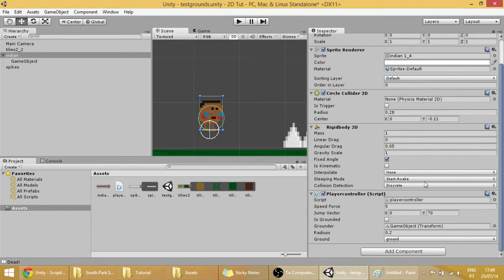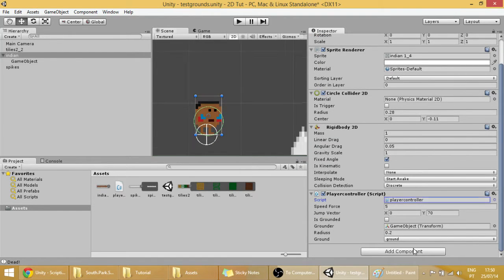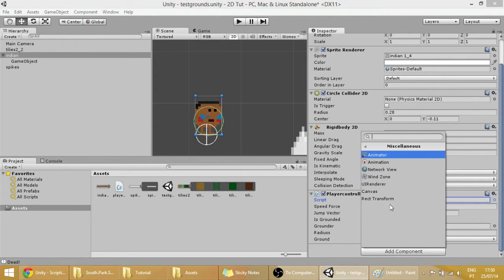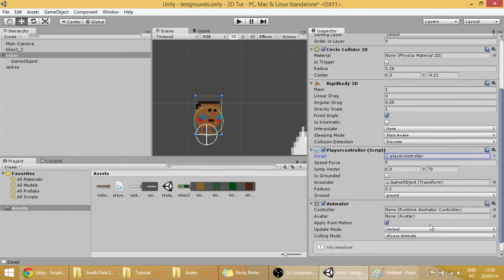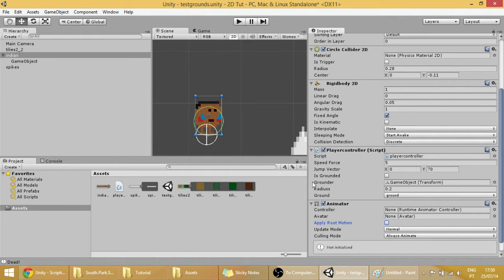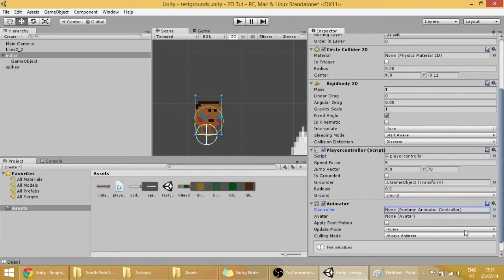So let's see, the first thing you want to do is add an animator component to our player. So miscellaneous animator, and disable this apply root motion because sometimes it makes our animation really weird. And then we are going to have to put this animator in here, this controller over here.